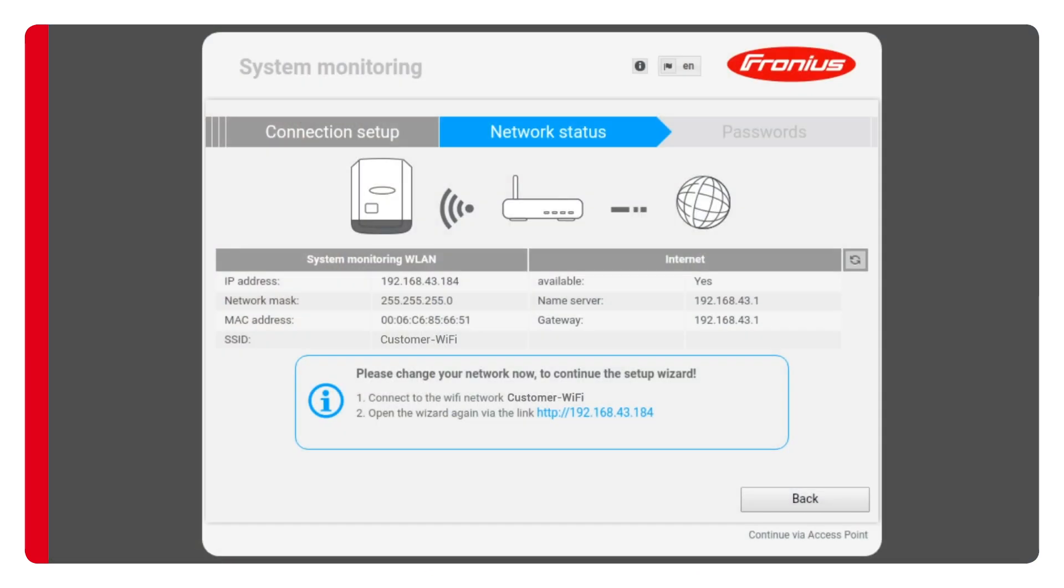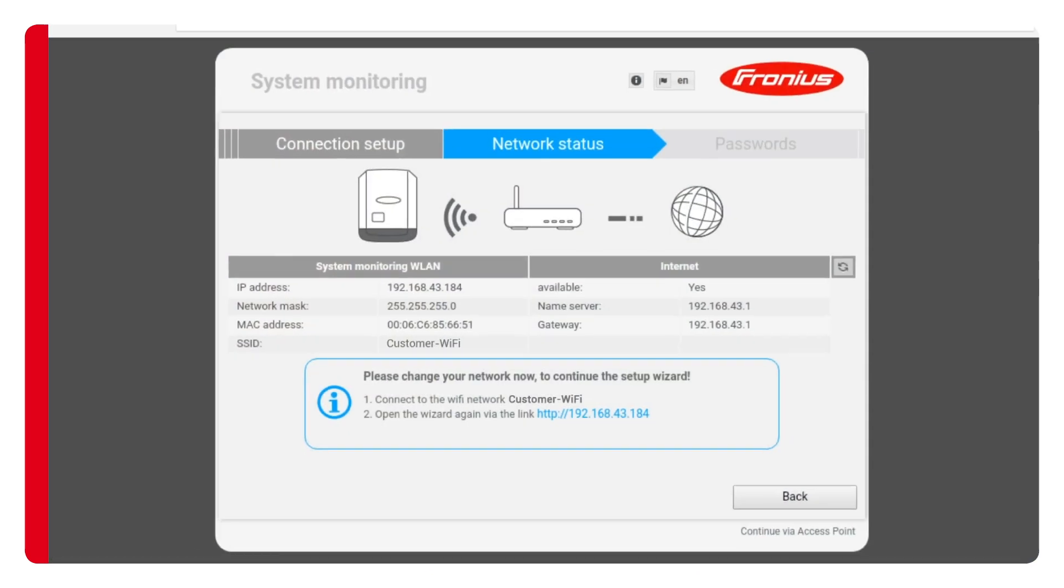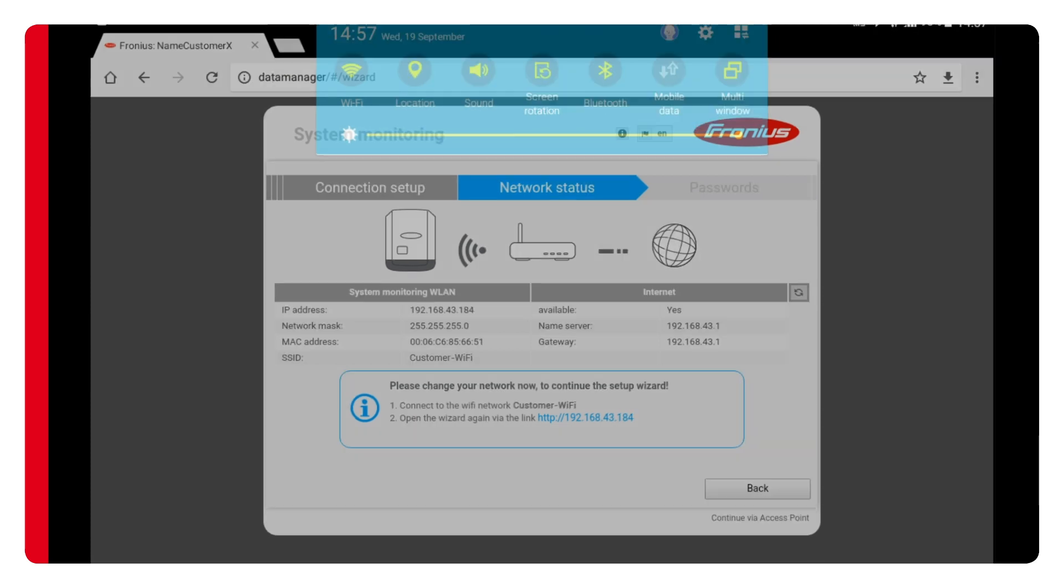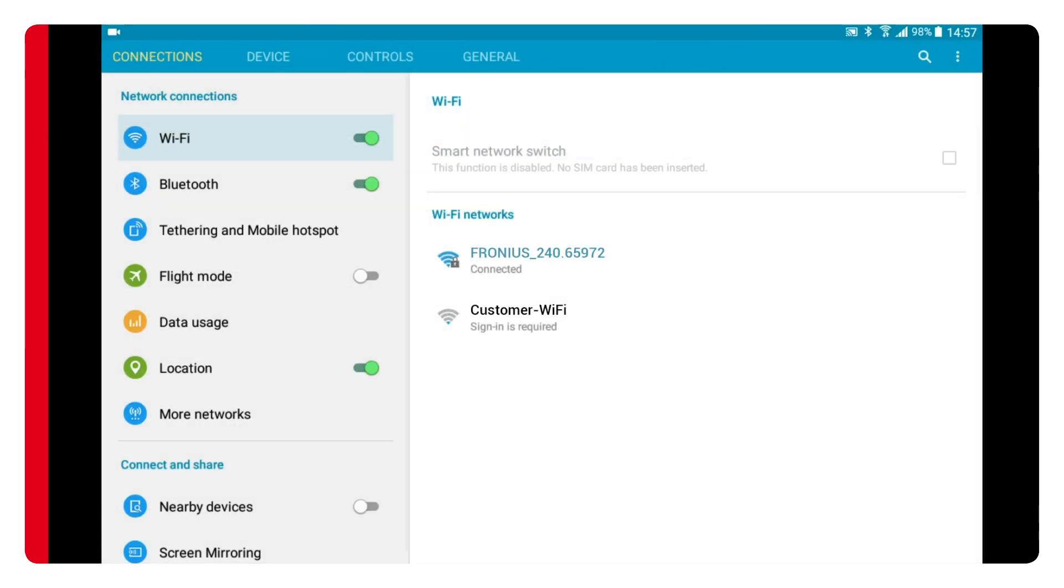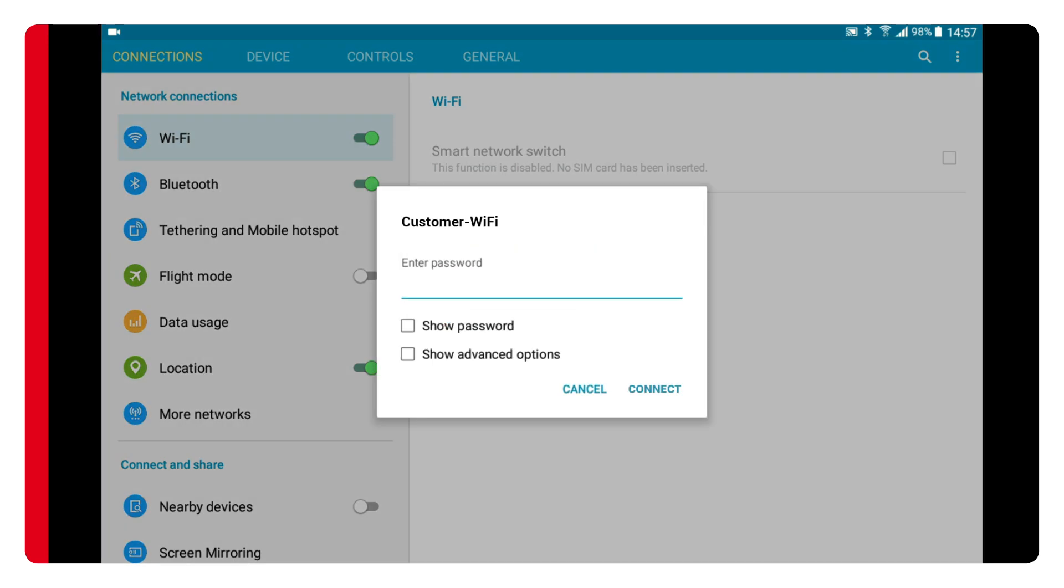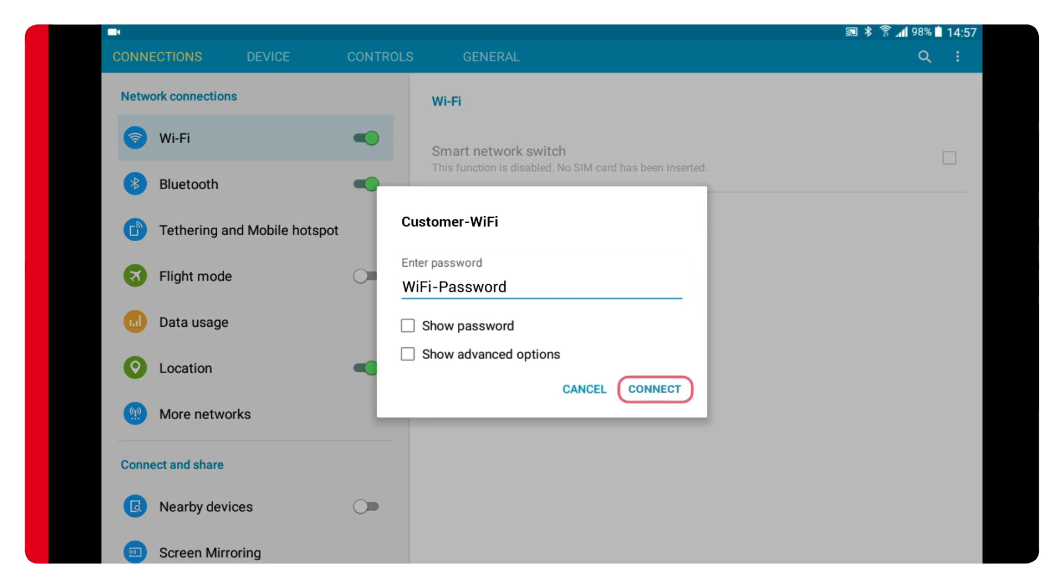The inverter is now successfully connected to the internet and is ready to transfer data to Fronius solar.web. To perform the final steps in the setup wizard you must now also connect the tablet to the same network, which means connecting the tablet to the customer's network. You will once again be asked for the customer's password which you'll need to enter again.